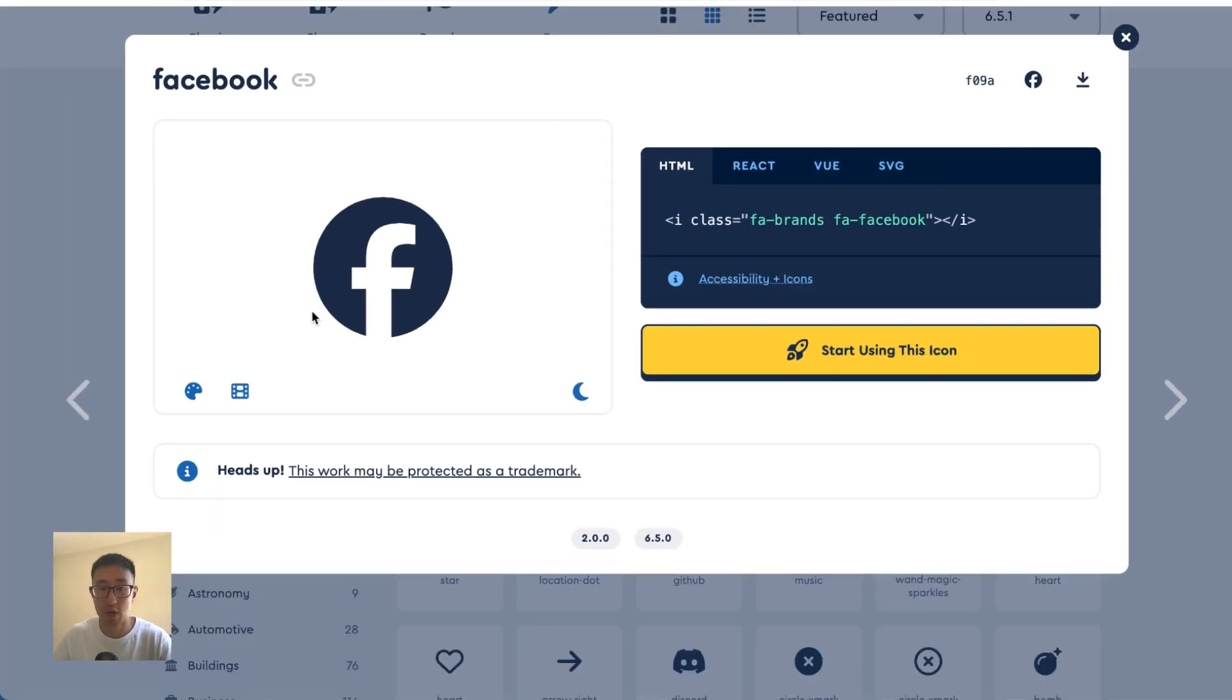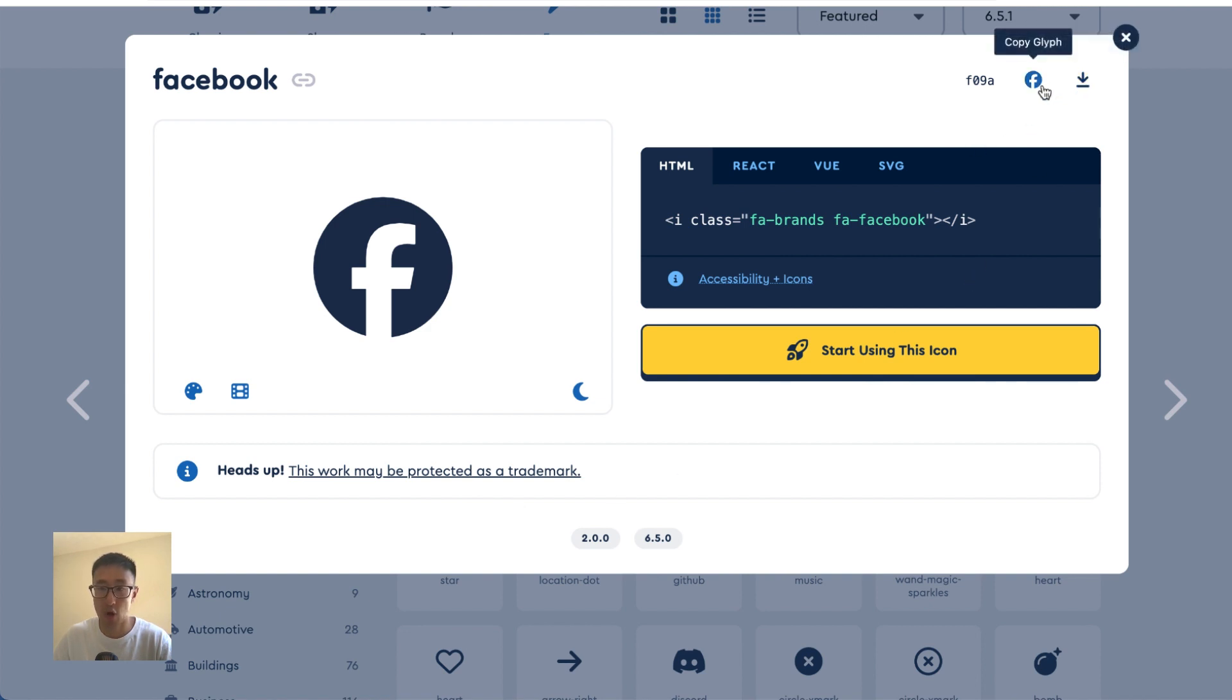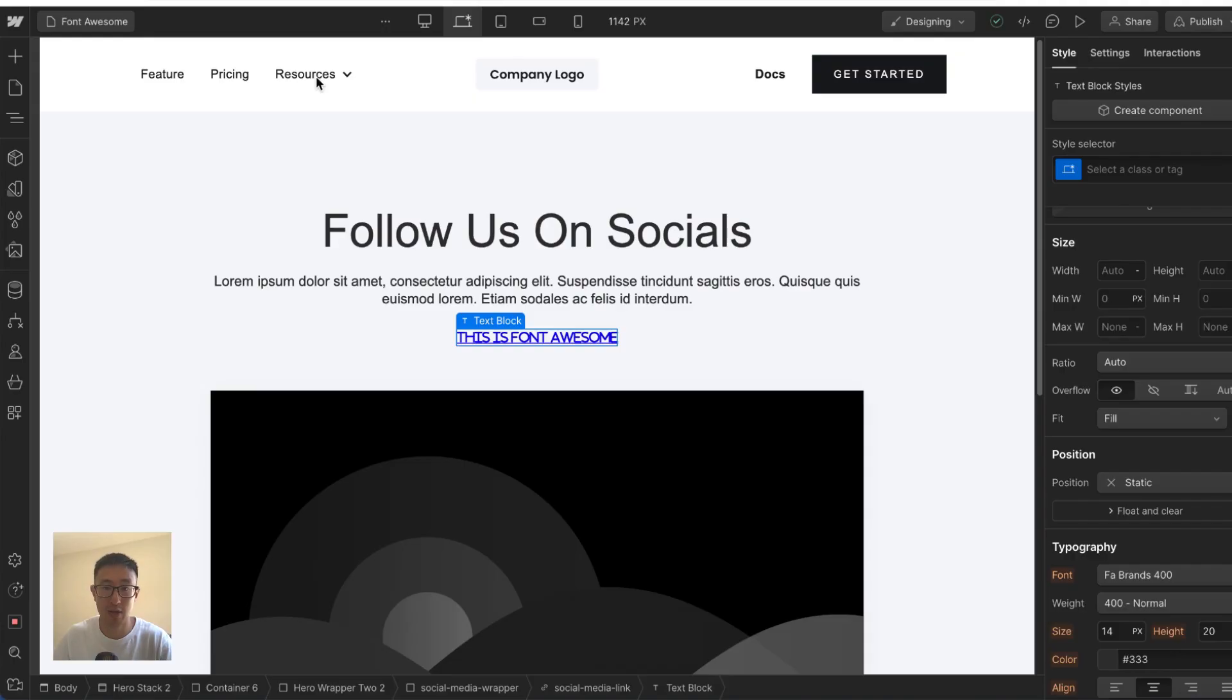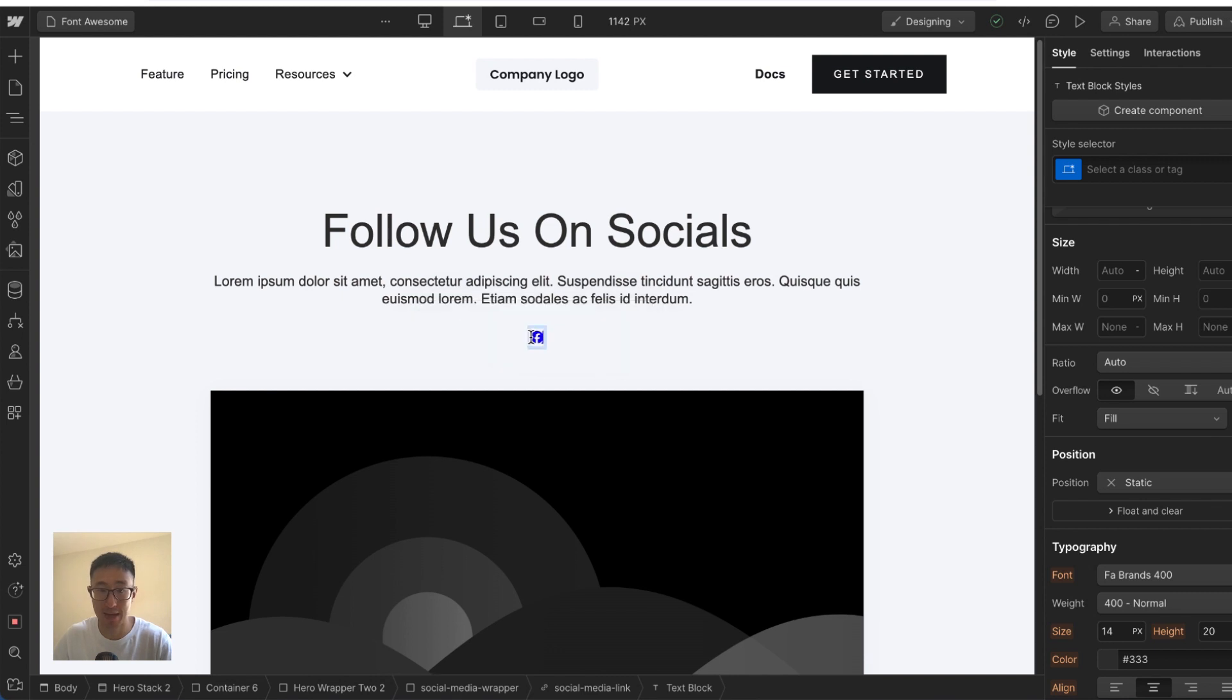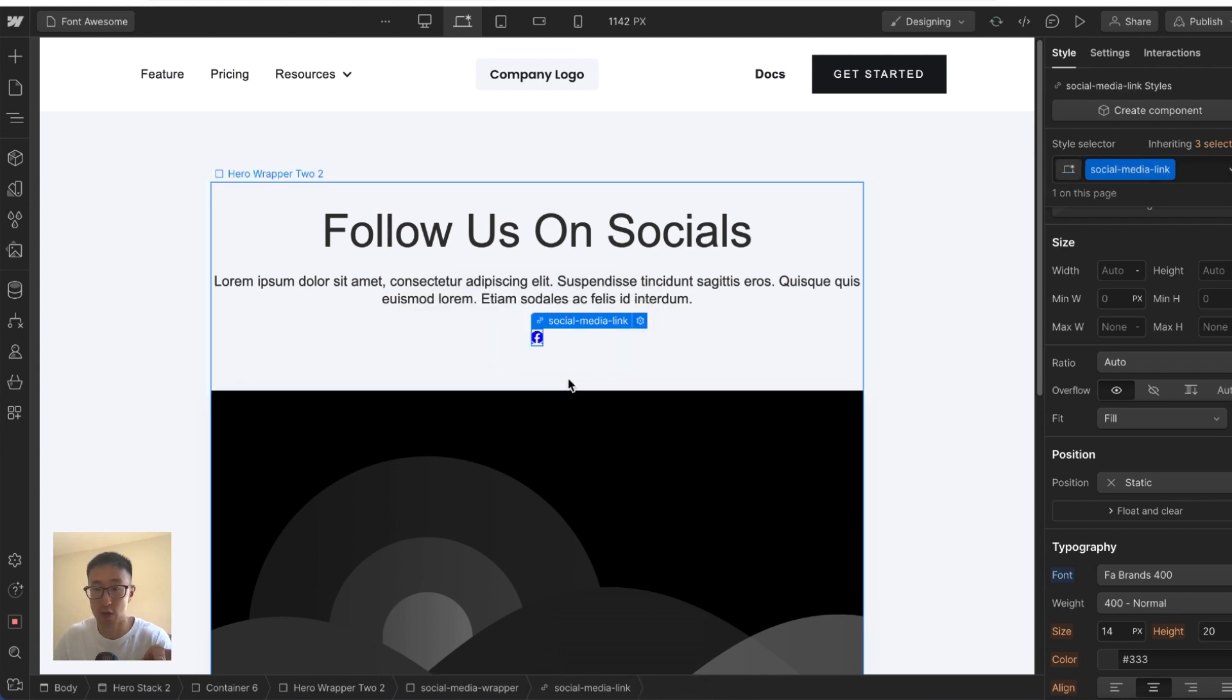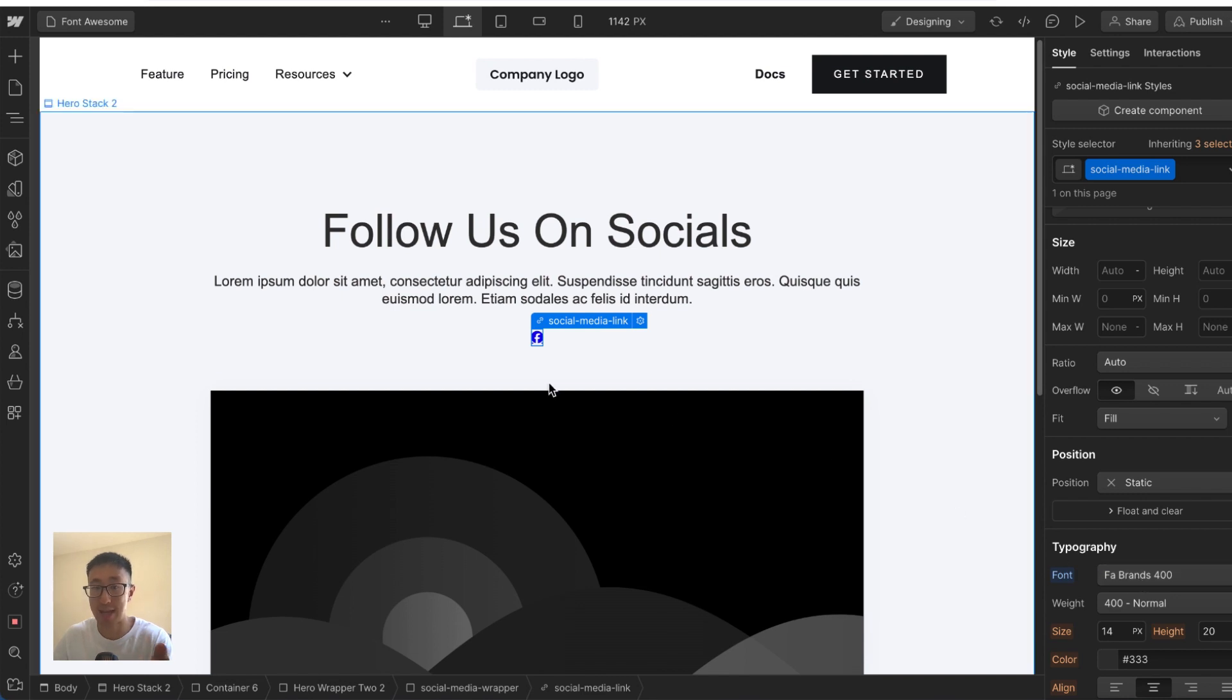And what we want to do from here is right here on the top right, where it says copy glyph, you can go ahead and click that. Now it's copied, go back into Webflow, double click the text and paste that in. And now you should see that this Font Awesome, just keep in mind, this is Font Awesome brands is now showing the Facebook icon.